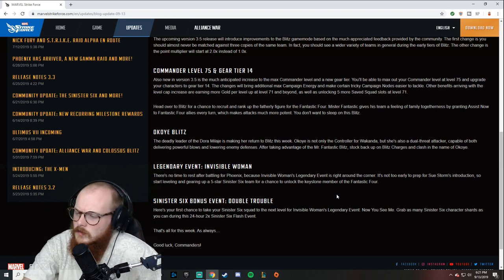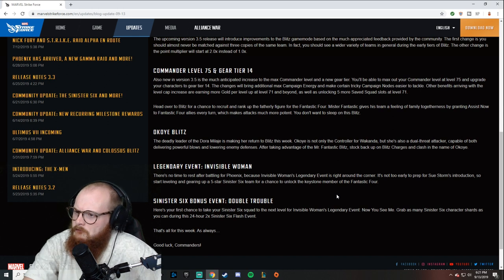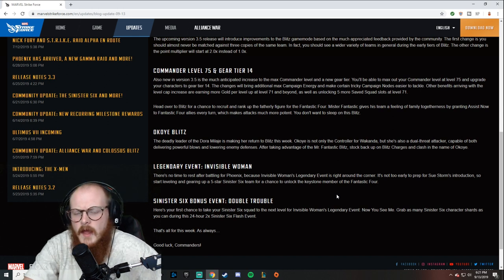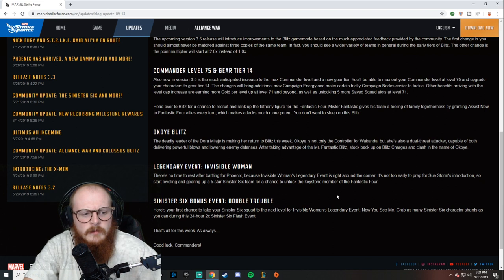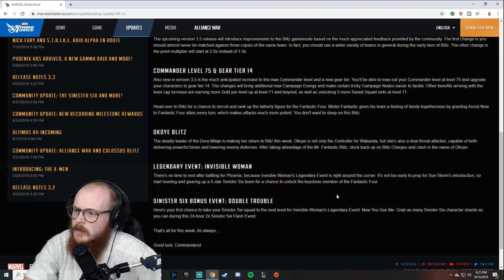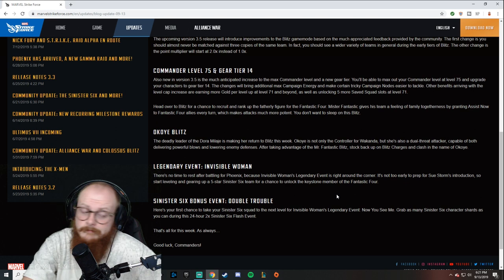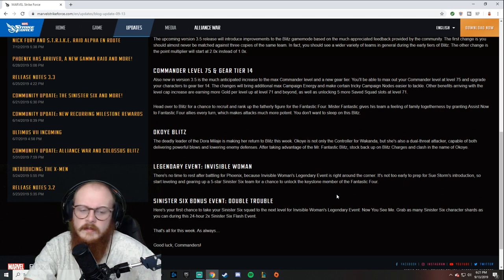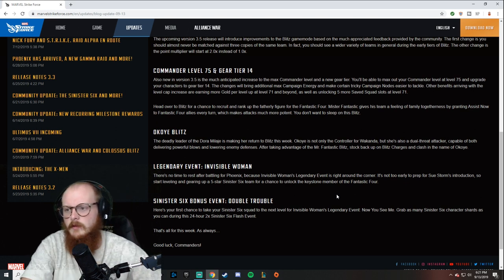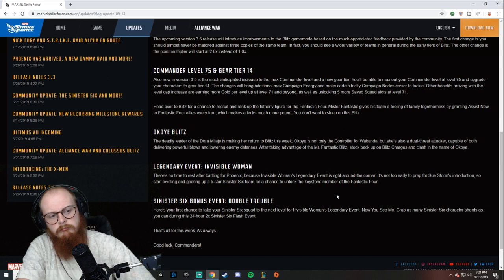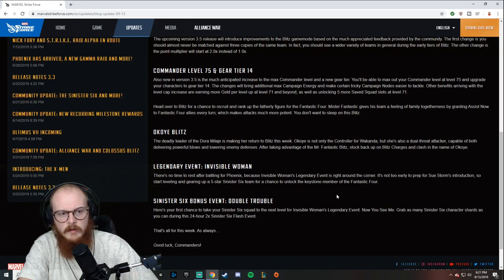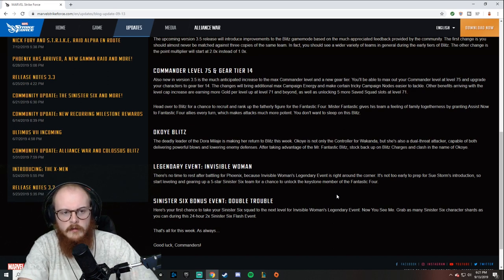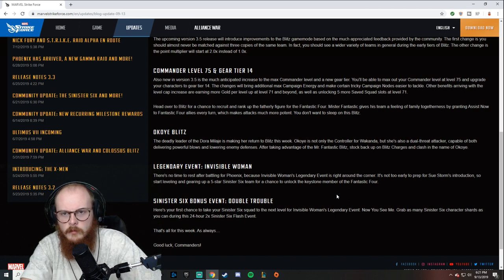Gear tier 14—I think that'll be fine. I've got a good bit of characters at tier 13, I know a lot of people don't. But keep in mind that this is for like end-game players. If you have one character at level 70, taking all your characters to level 75 and gear tier 14 is not for you.